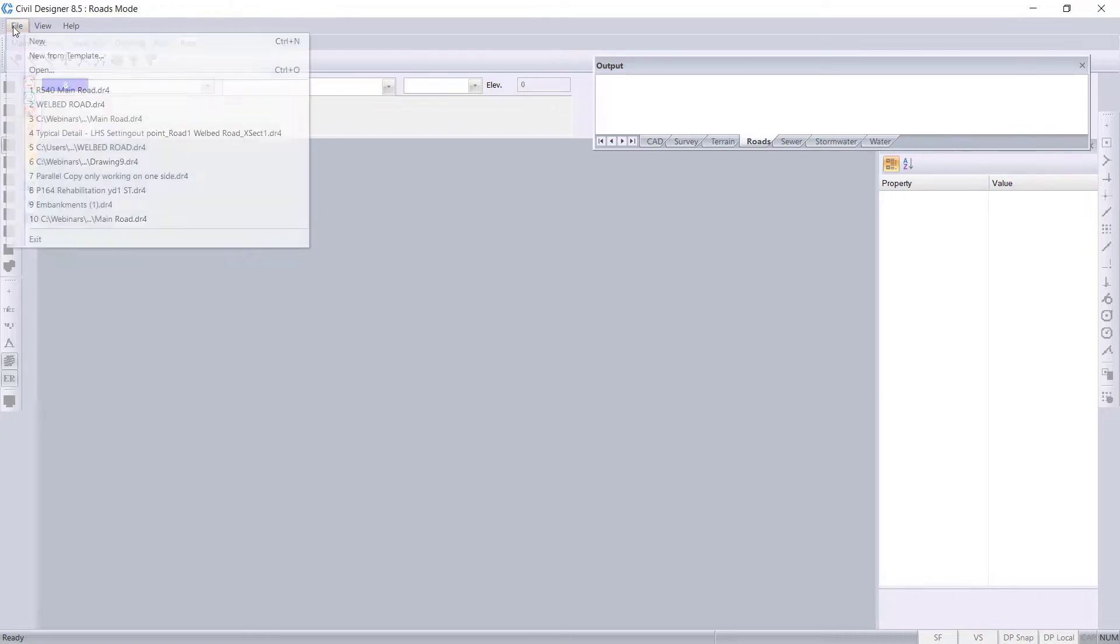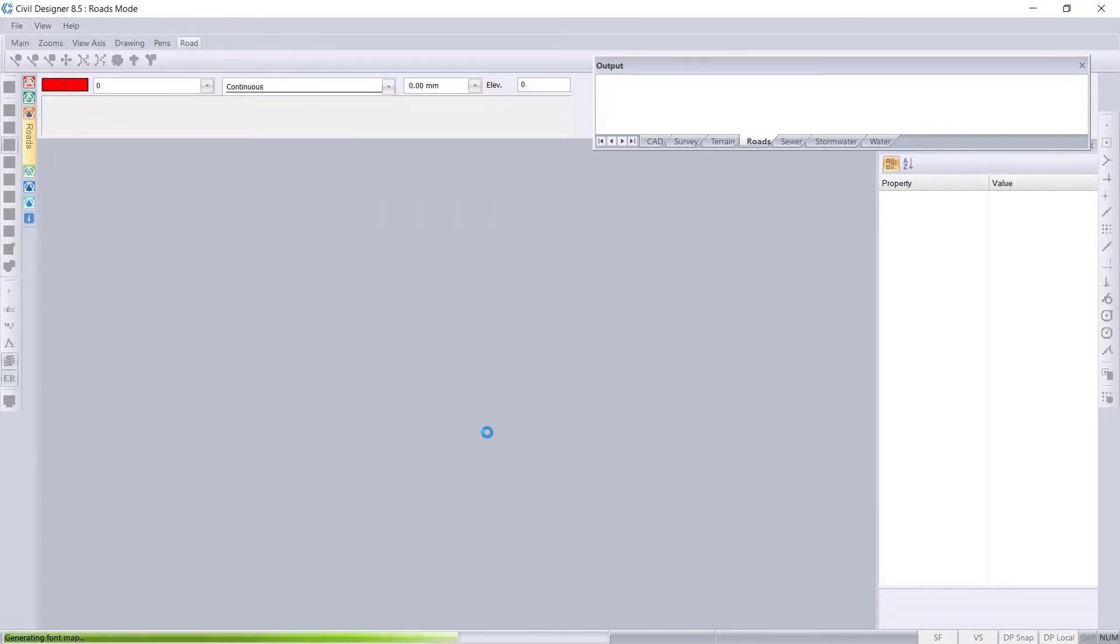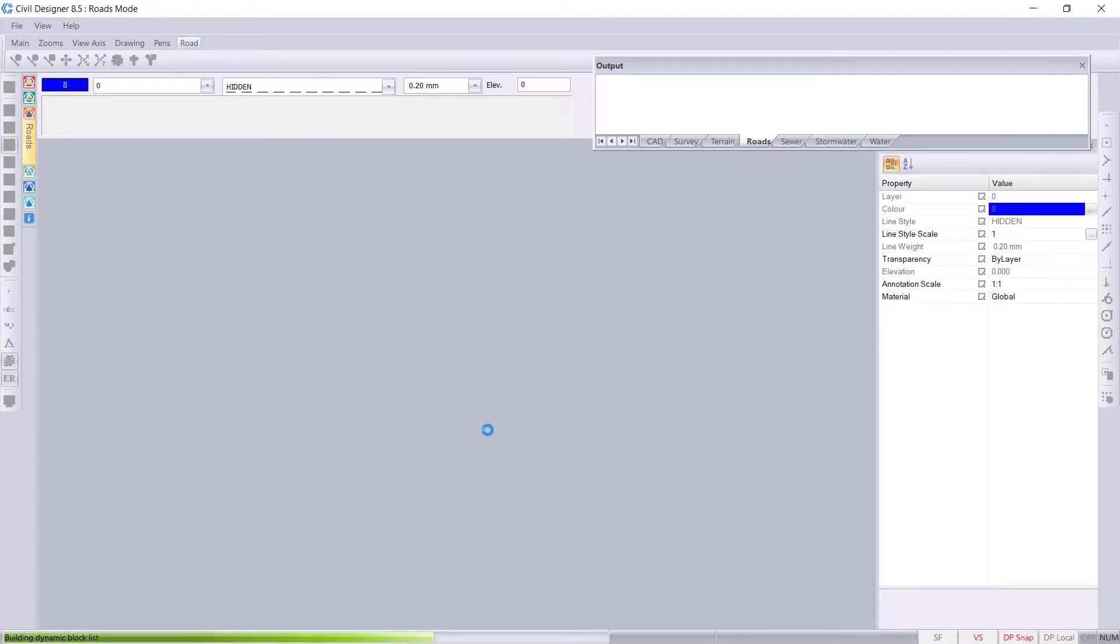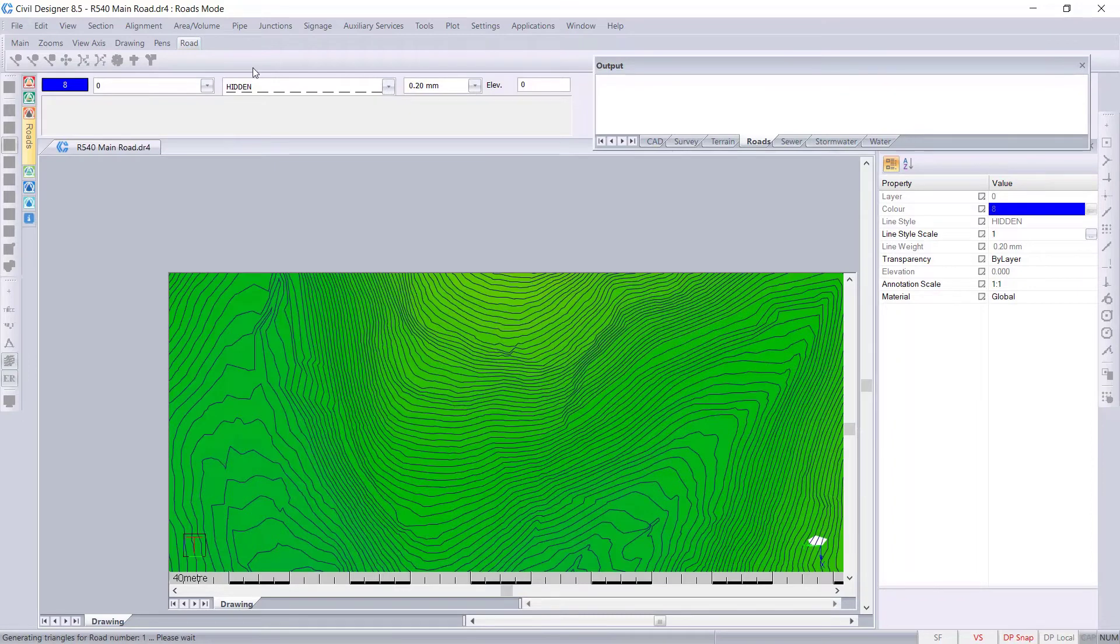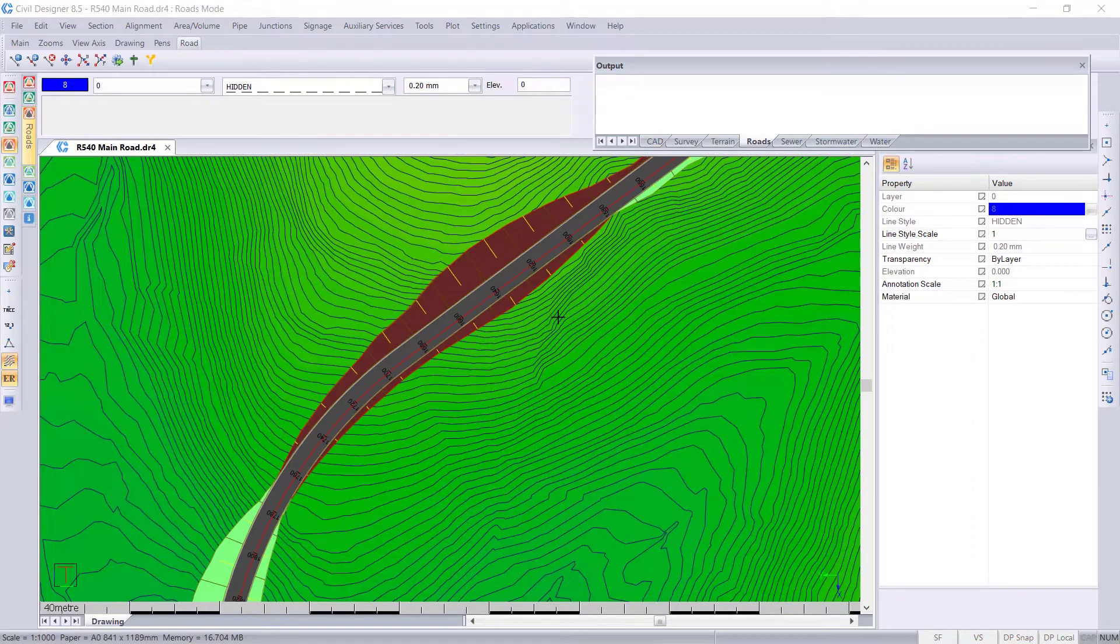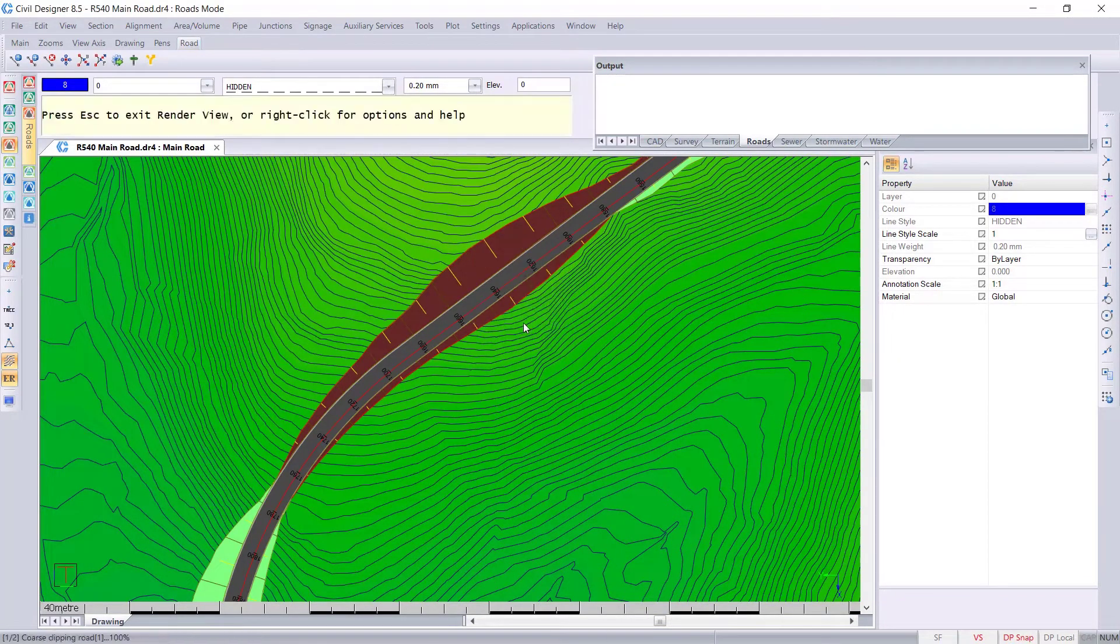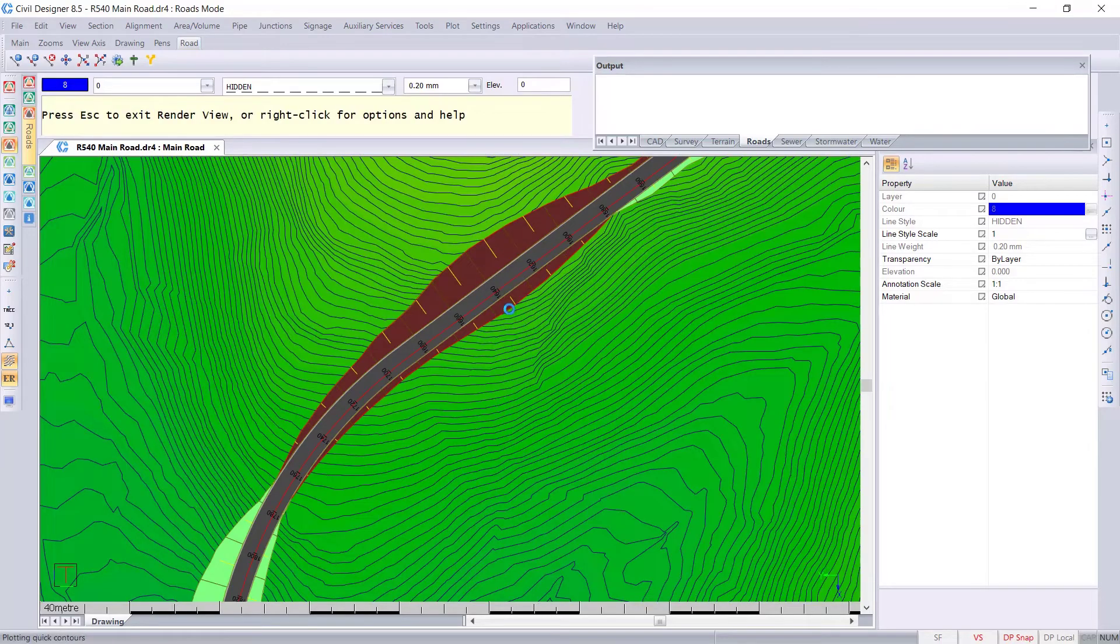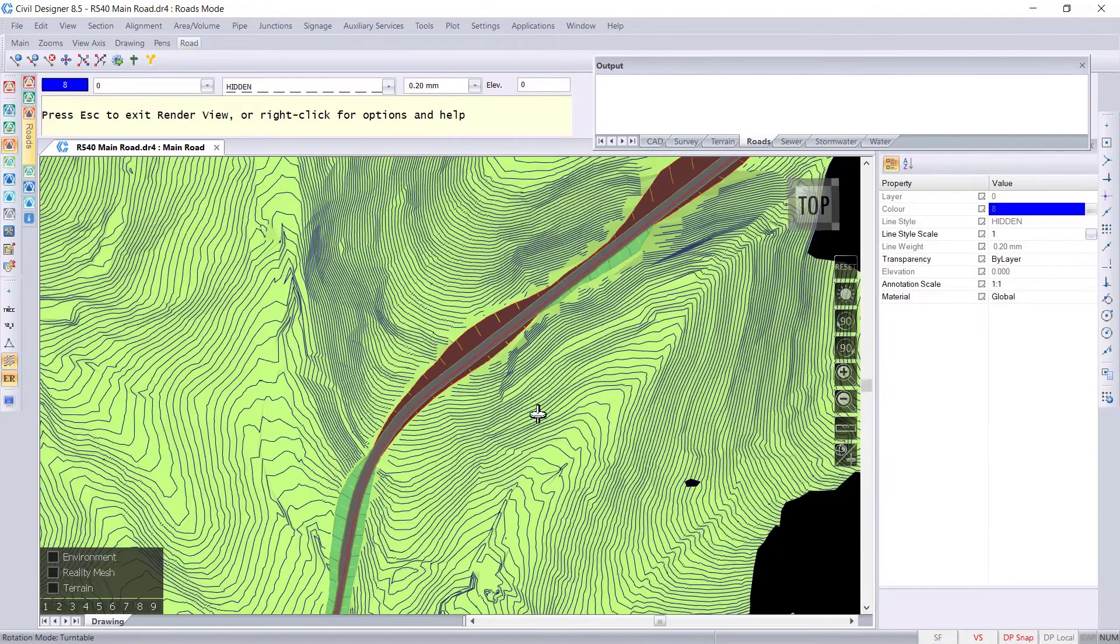So I'll go and open up a project. Let's open up this project that I've got here. You can see we've got a road going through a cut area and just have a look at this terrain.